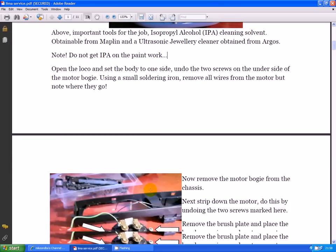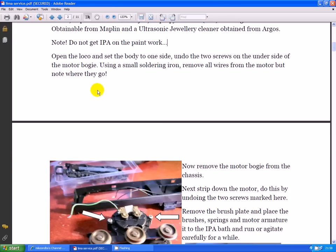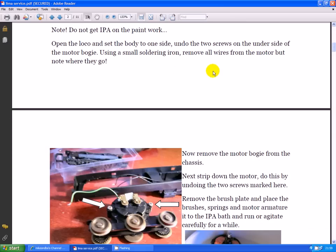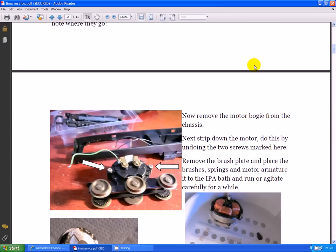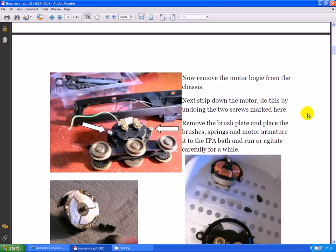Open the loco and set the body to one side. Undo the two screws on the underside of the motor bogie. Use a small soldering iron and remove all the wires from the motor, but note where they go.